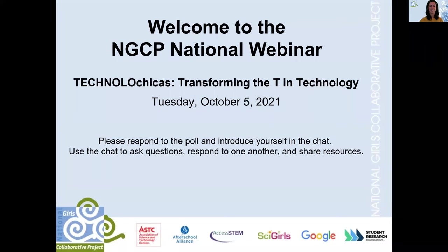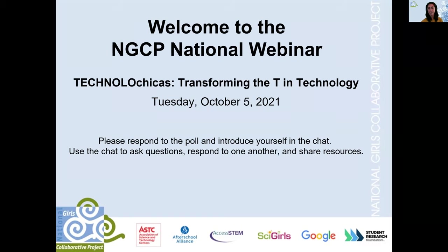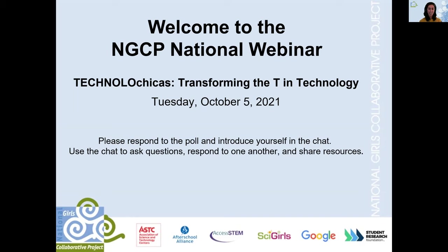Welcome everyone. This is the National Girls Collaborative Project National Webinar: Technologicas — Transforming the T in STEM. We're so happy to have you here today for this great webinar and panel of fantastic women working in computer science and learning in computer science and technology.